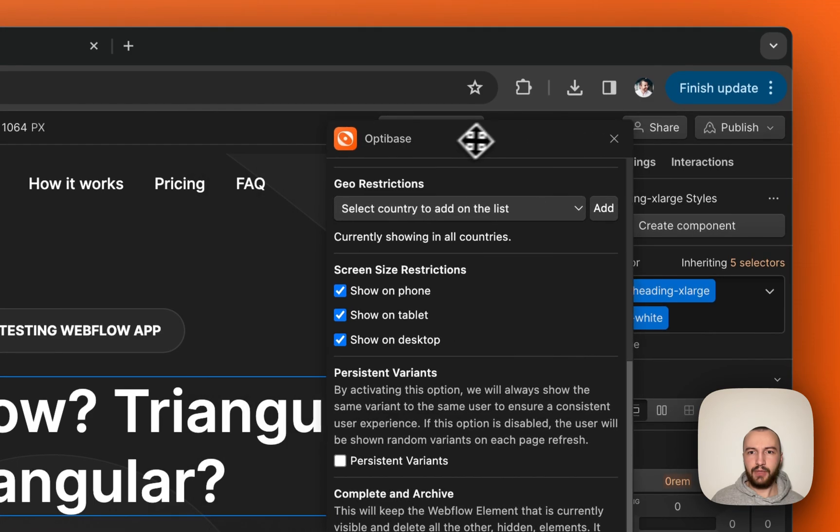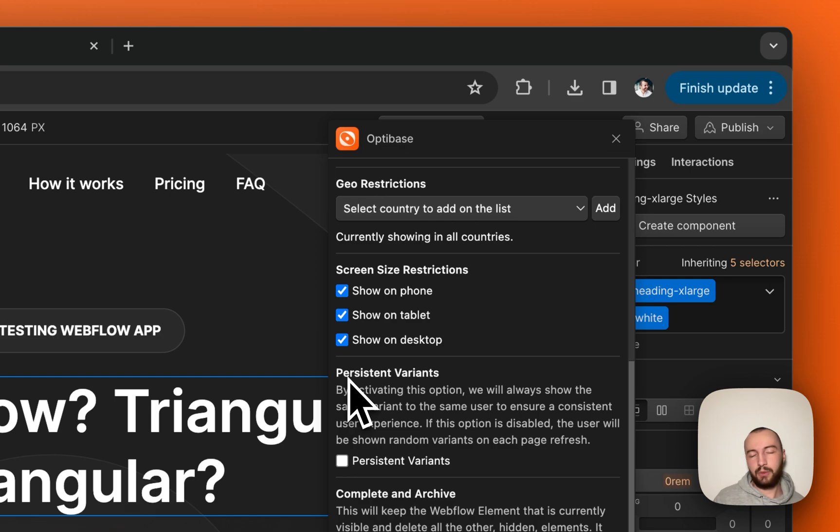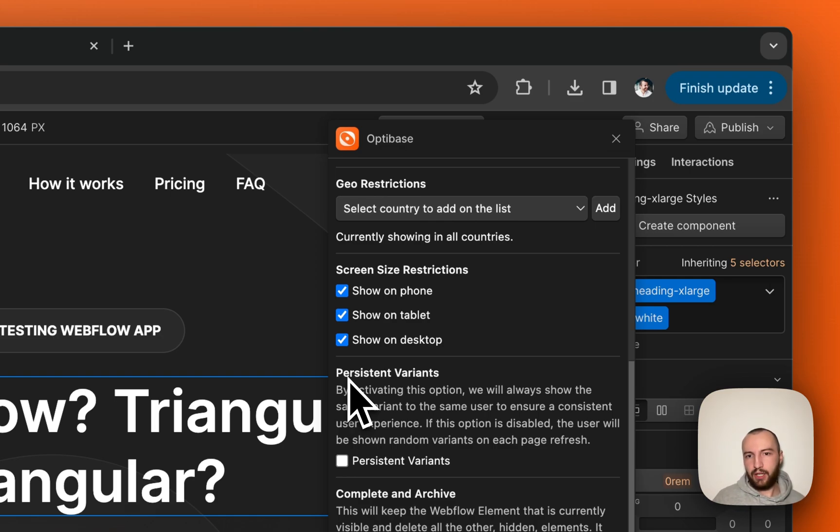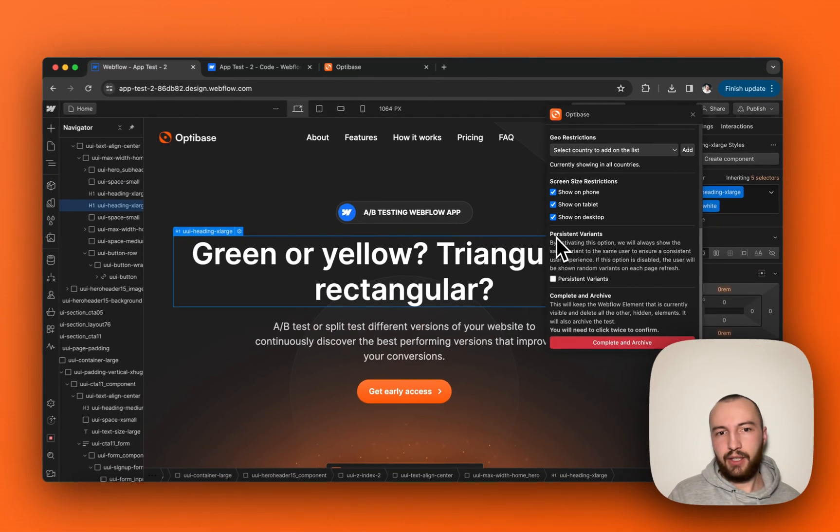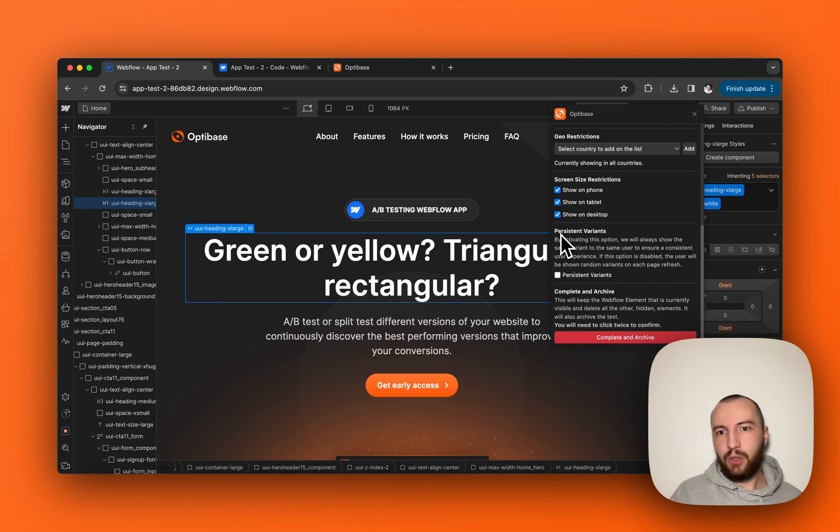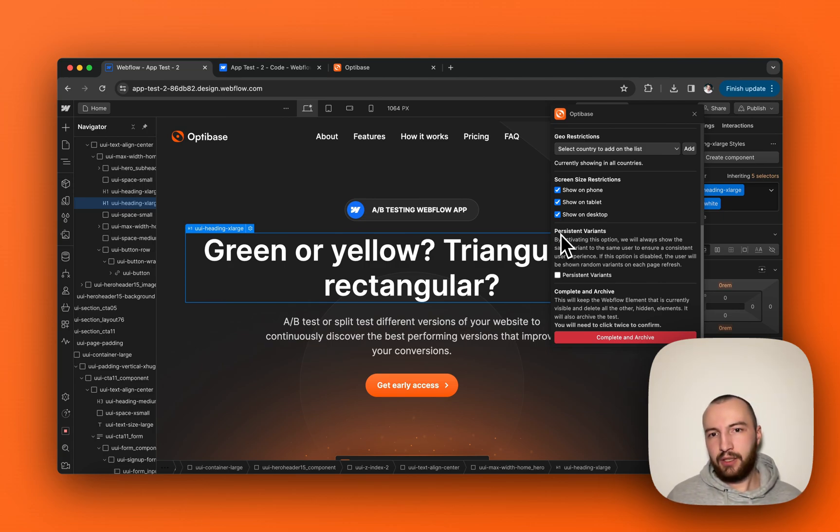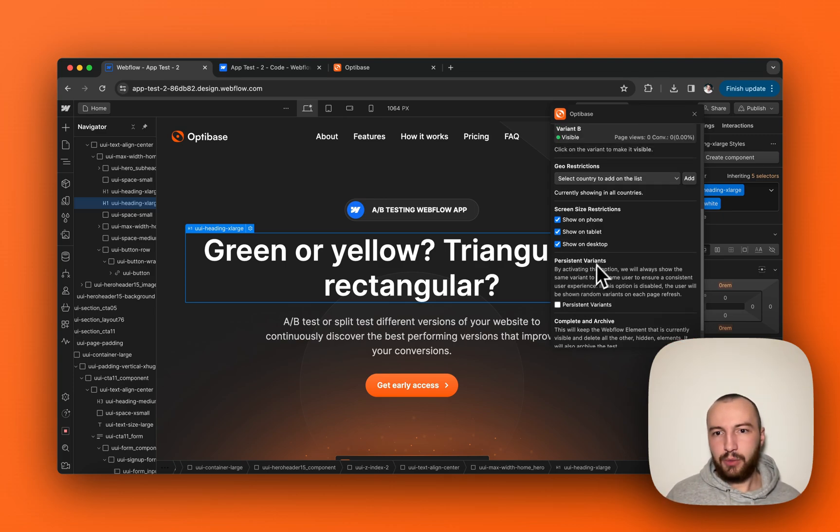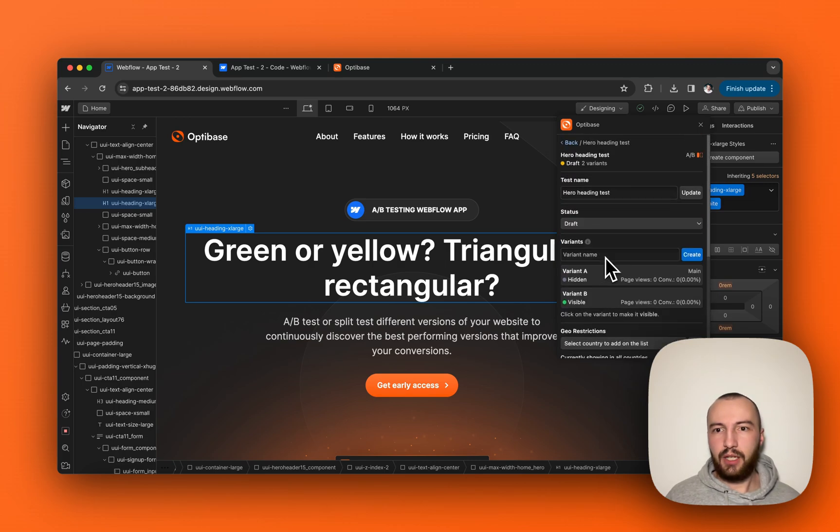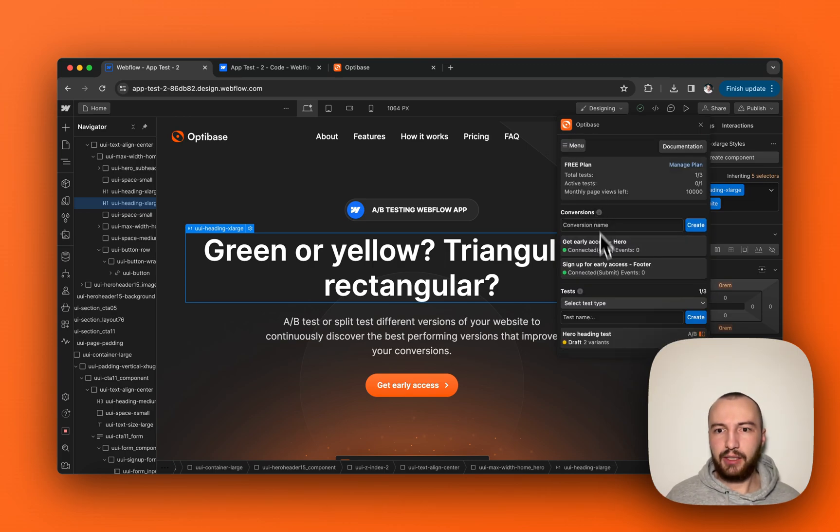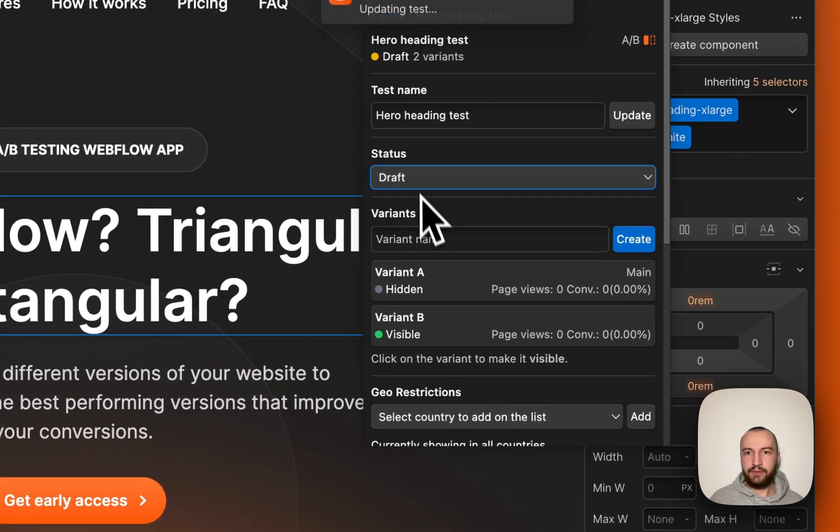And below, you also have the option of setting persistent variants, which basically means that users will have a consistent experience whenever they come on our website. So we will always show them the exact same variation, the exact same variant that they have seen for the first time. So they will not see A or B randomly; they will always see A or they will always see B. But for now, so we can actually test it on the website, we're going to keep this setting to off. If you go back to the test, we need to set it to active.